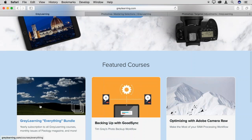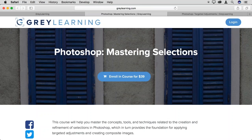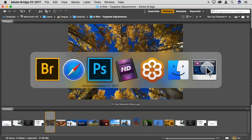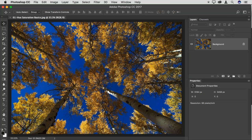We have an everything bundle — if you're already a subscriber, you already have access to all of those courses. The individual courses are also available separately. Alright, let's dive into targeted adjustments in Photoshop. I'm going to start off with some techniques that do not involve what most photographers think of when they think about targeted adjustments.